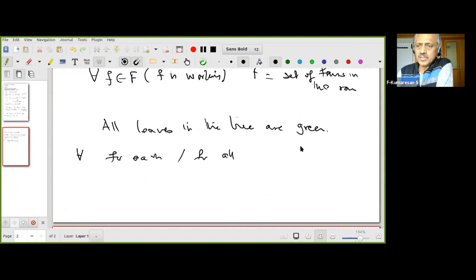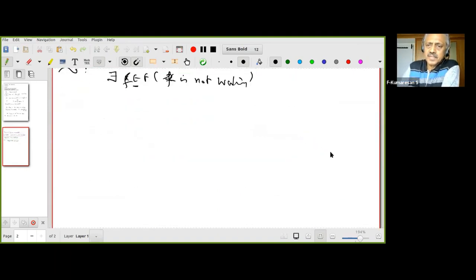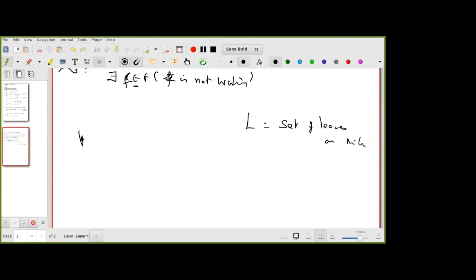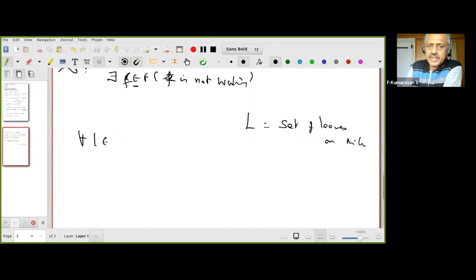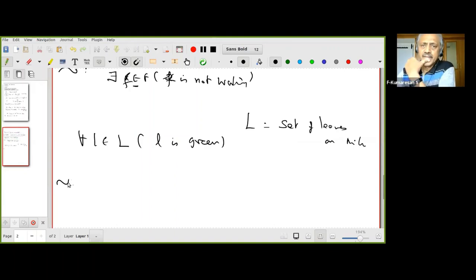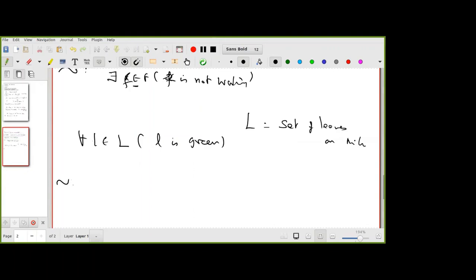For the third example — 'all leaves in the tree are green' — let L be the set of leaves on the tree. Then the statement is: for every l in capital L, l is green. The negation, as one student correctly said, is: there exists l in capital L such that l is not green.